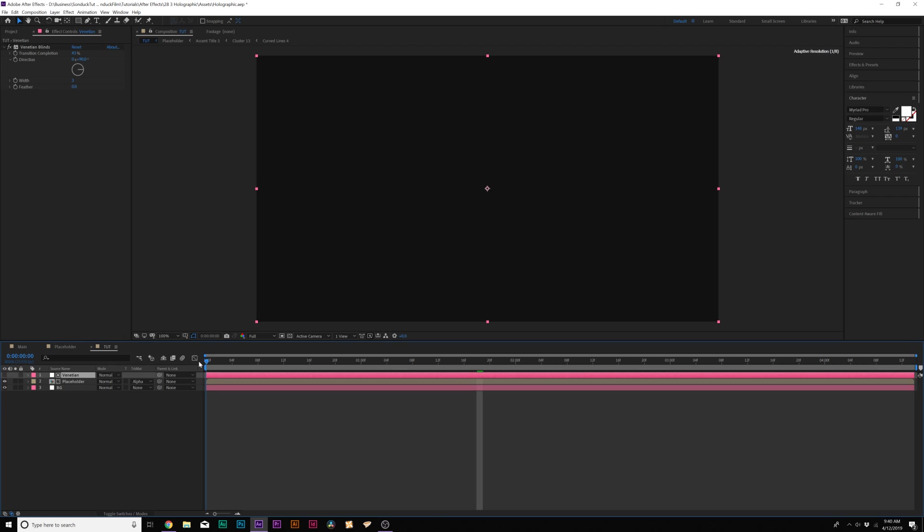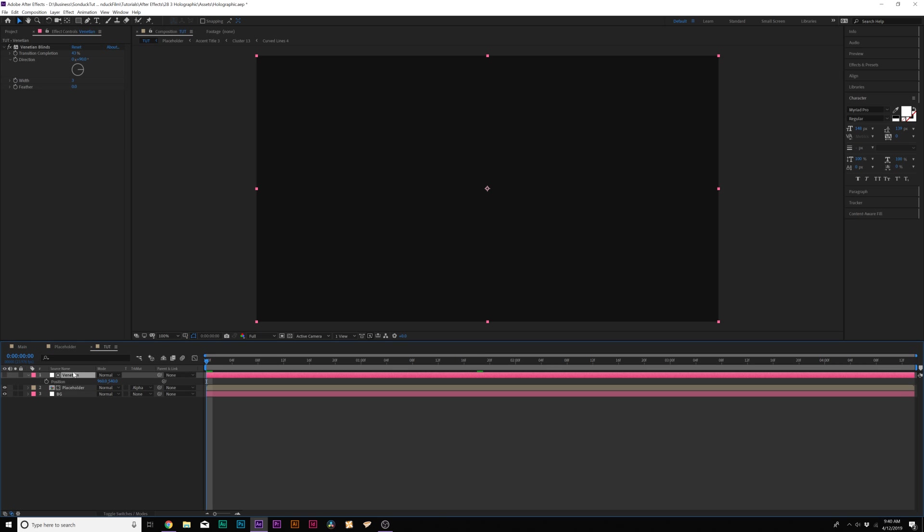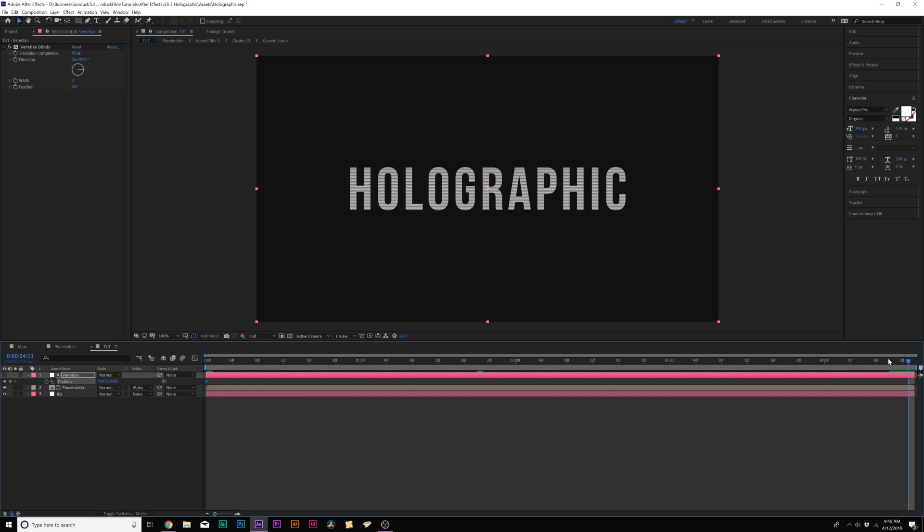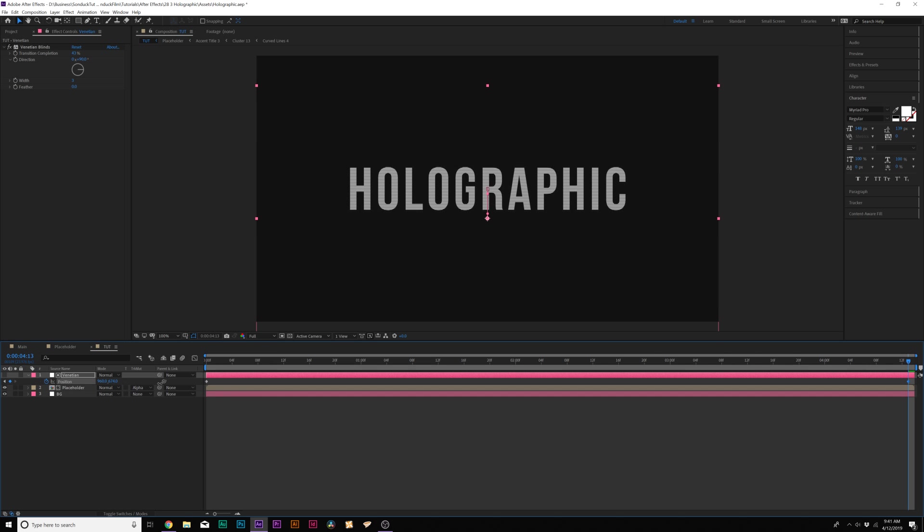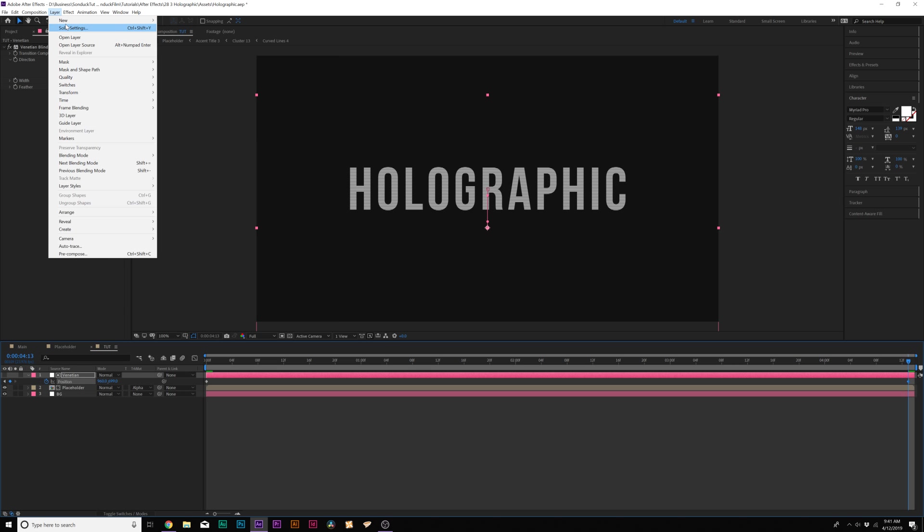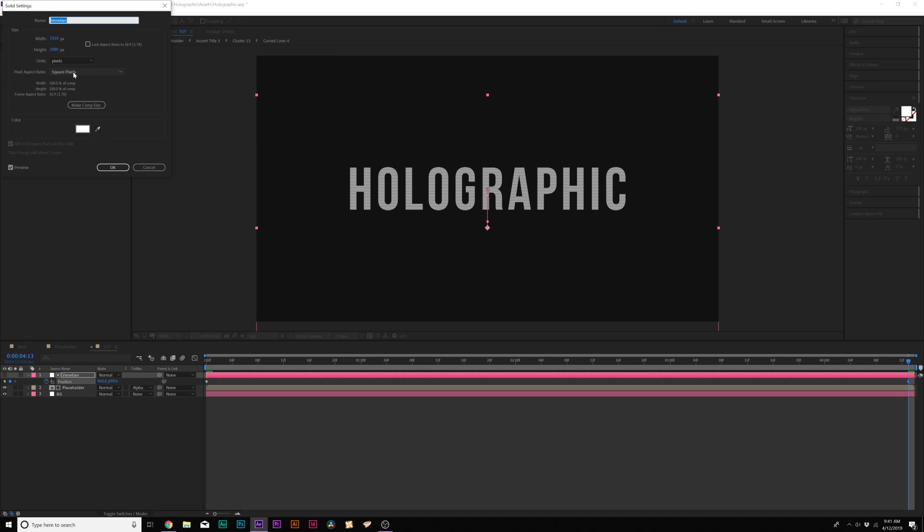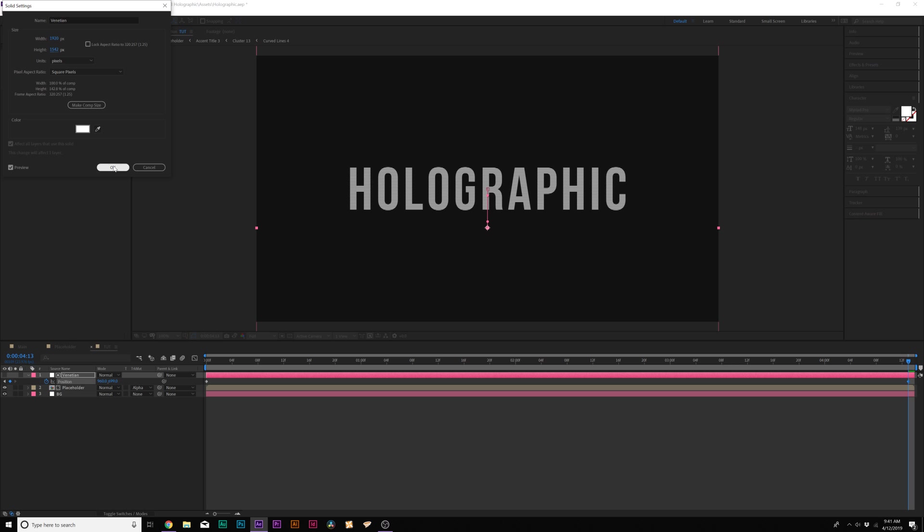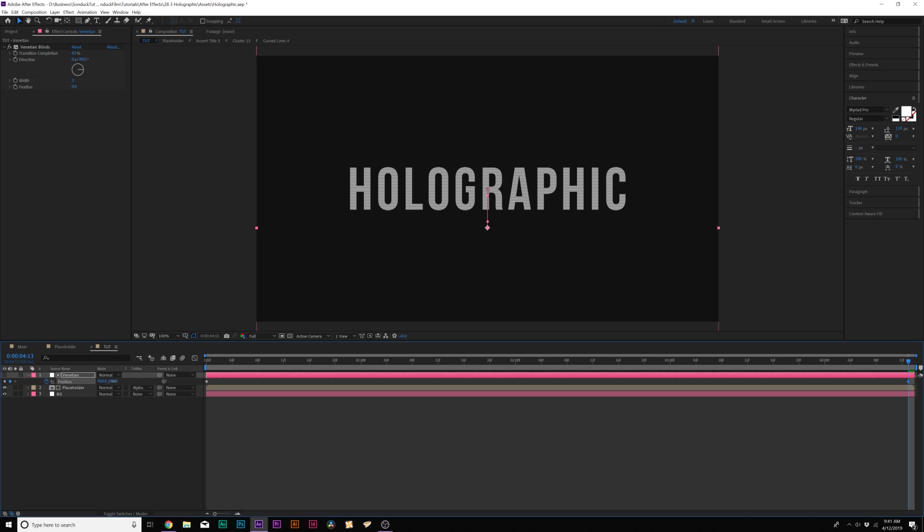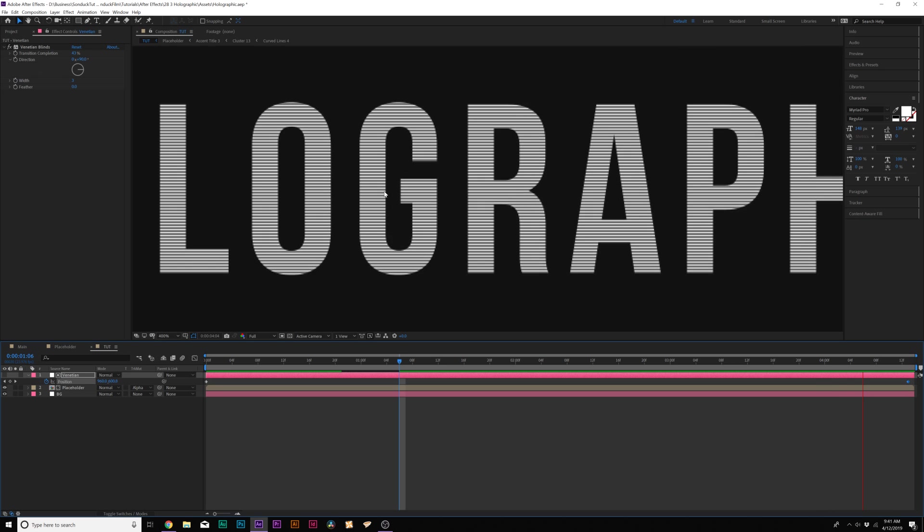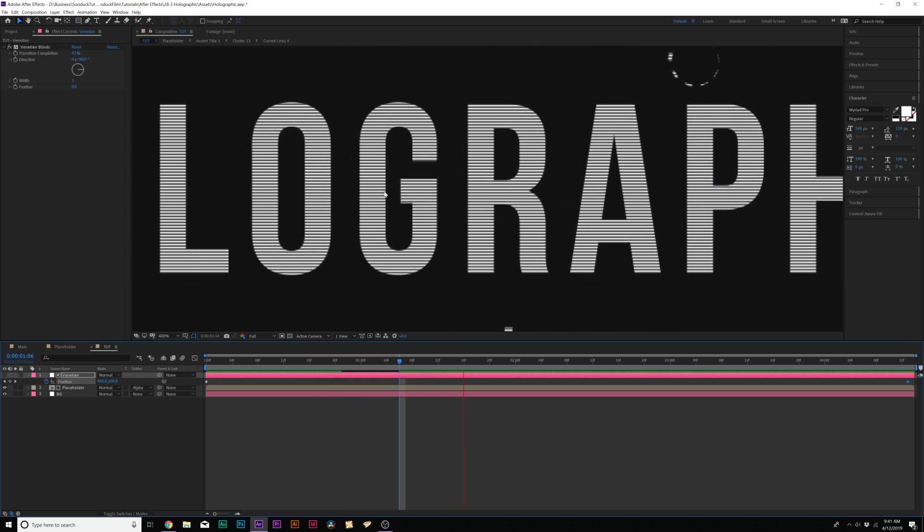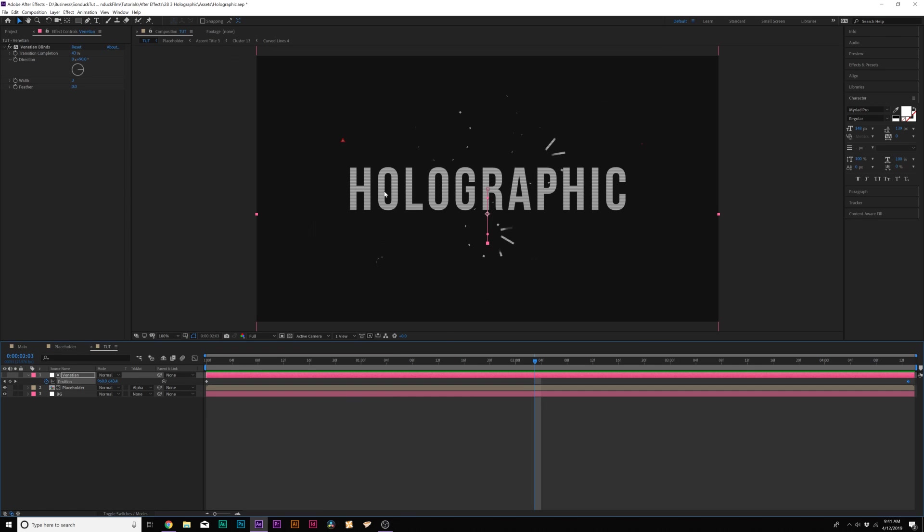Then what we'll do here is come here to the beginning of our composition and we'll hit P R on keyboard for our Venetian layer and we'll add a keyframe for position. Go to the end of our composition and we'll bring down the Y axis on the Venetian Blinds. And if you want we go to Layer Solid Settings and we can increase the height so this is a little bit taller than our composition so it's not going to go off our composition. And now you'll have this very subtle breakup animation on our composition and that looks cool.